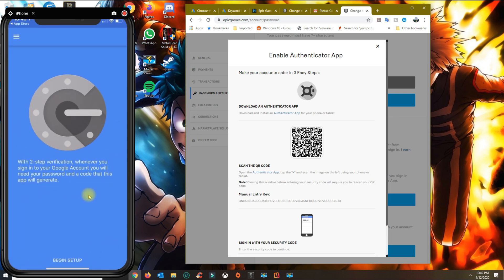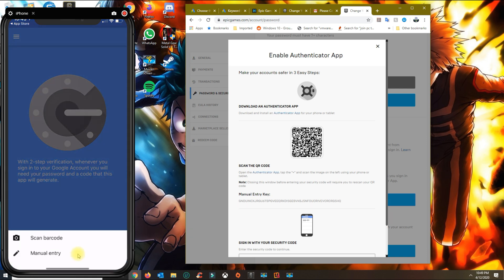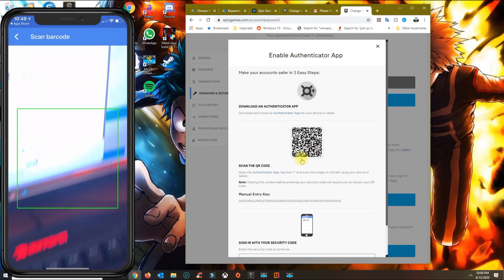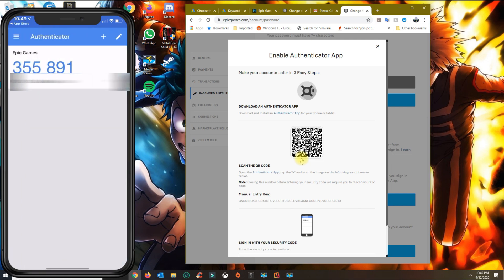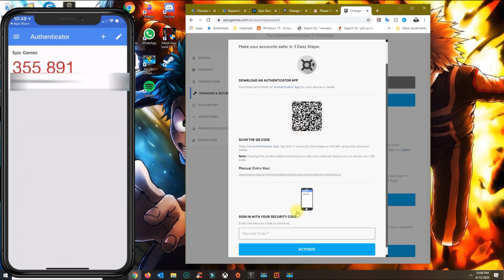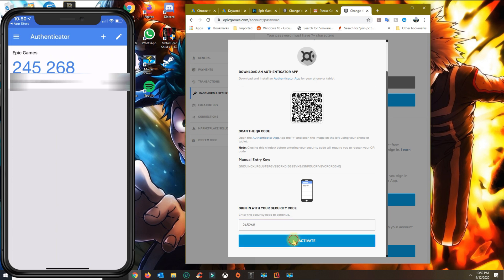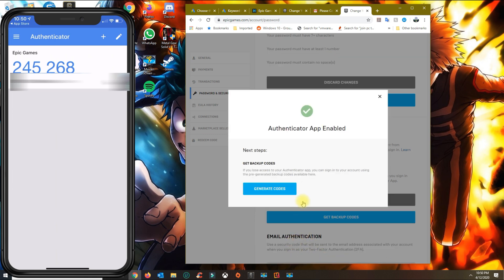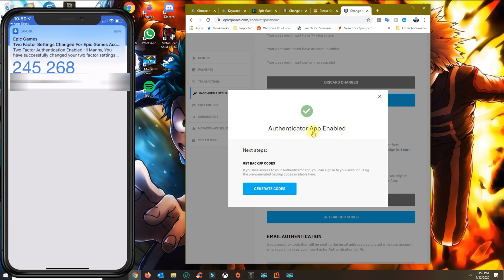Once you open the app, click on Begin Setup at the bottom and then click on Scan Barcode. Scan the barcode shown on screen. It will give you a security code — type that code in as quickly as you can before it changes. That gives you the success message that the authenticator app has been enabled.